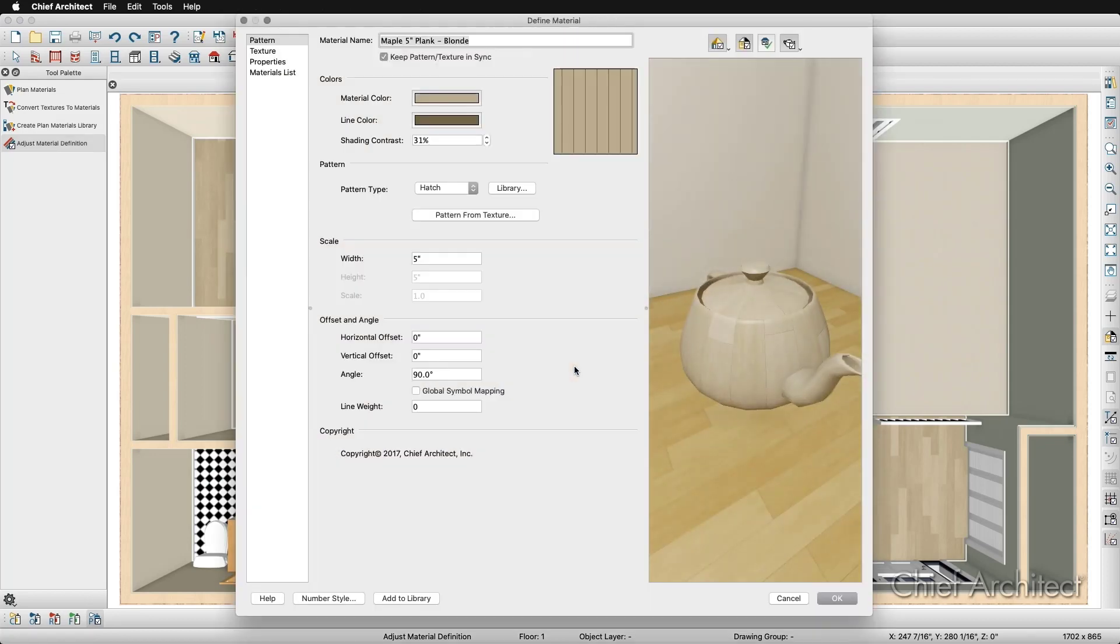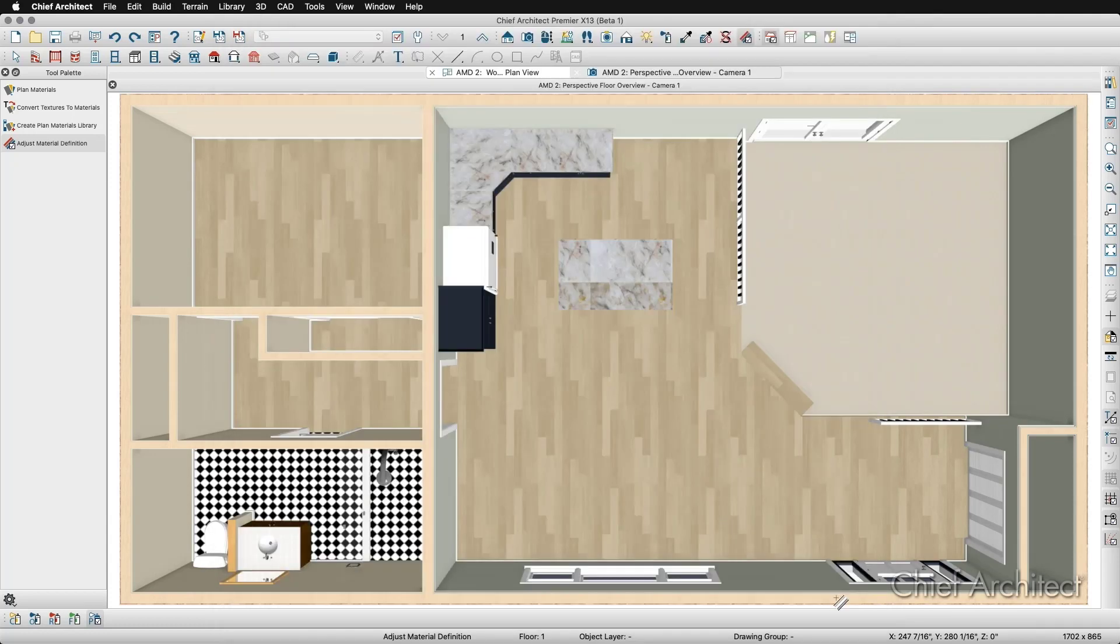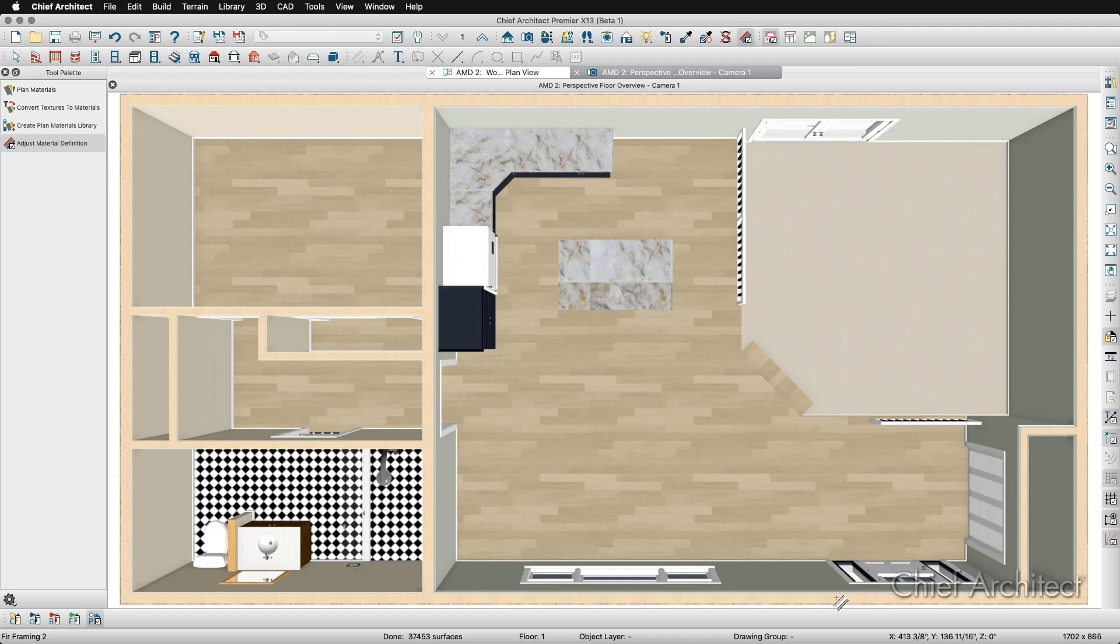If I click on this Floor Material, it will bring up the Material Definition dialog, and I can adjust it to fit the needs of my project. For example, if I wanted to change the angle of my flooring, I'll click on the Angle box and change the angle to 90 degrees and click OK. Now the angle of the flooring throughout my entire plan has rotated 90 degrees.